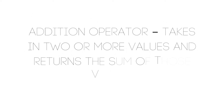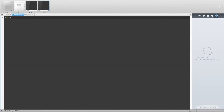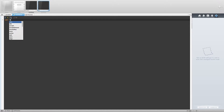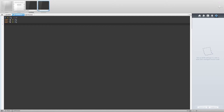The addition operator takes in two or more values and returns the sum of those values. For example, if we type in 2 plus 2 then we are returned a value of 4. This also works on variables. If we have var a equal to 2 and var b equal to 2, then we can create a var sum and set it equal to a plus b. Our sum variable will now be equal to 4.